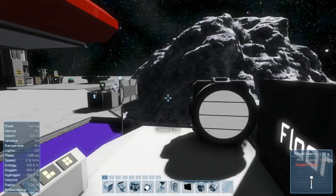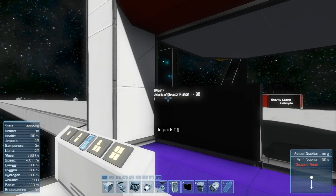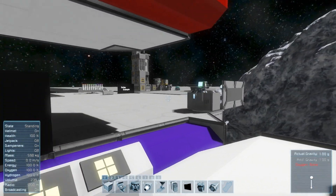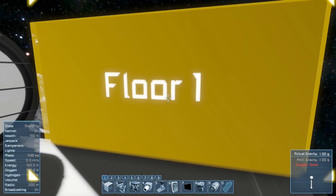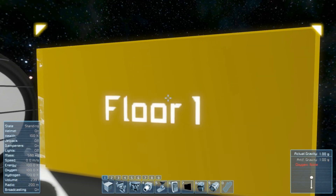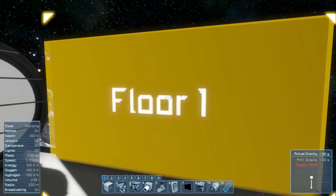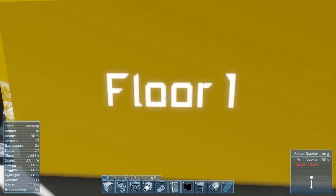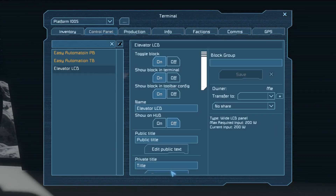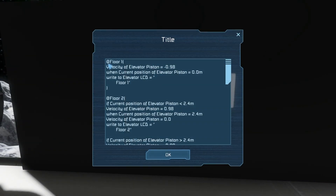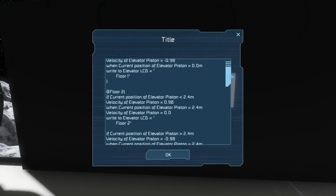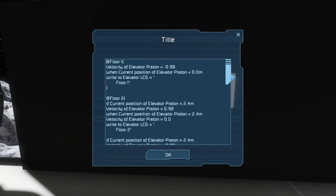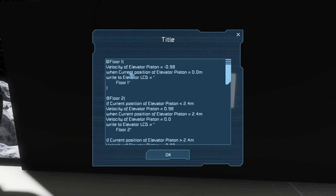Let's start out with this elevator example and using this I'll show you how to use variables. The first thing we want to do is take a look at the code, which is on this LCD right here. This LCD is called the elevator LCD and all these buttons reference that. In the private text we've got a couple of code blocks, one for each floor - 1, 2, 3, and 4 - and each of the buttons tell the programming block to look at these code blocks.